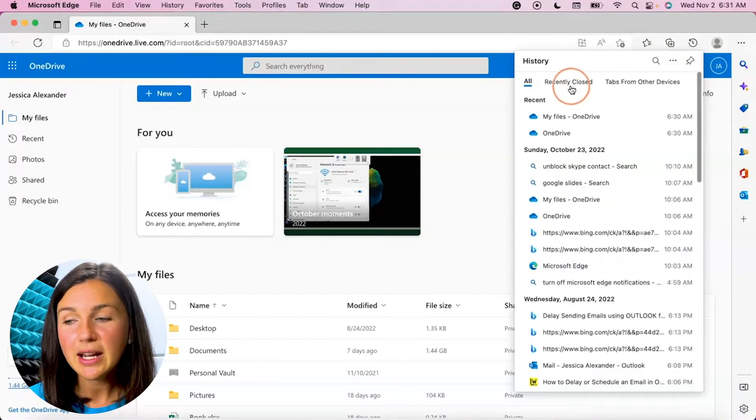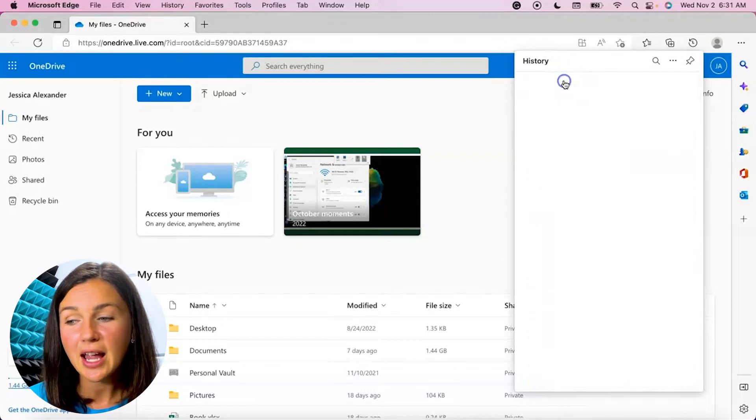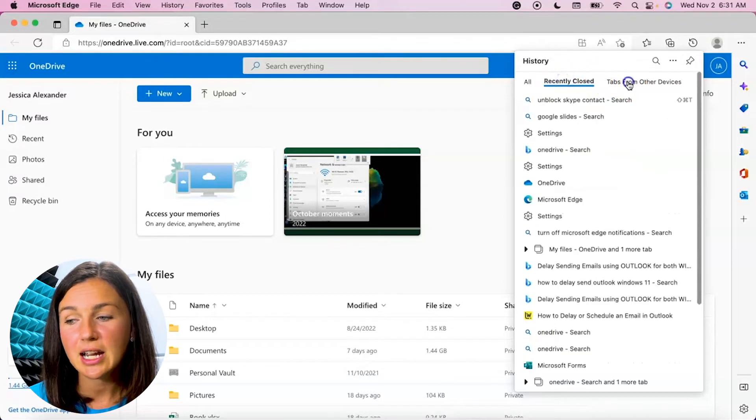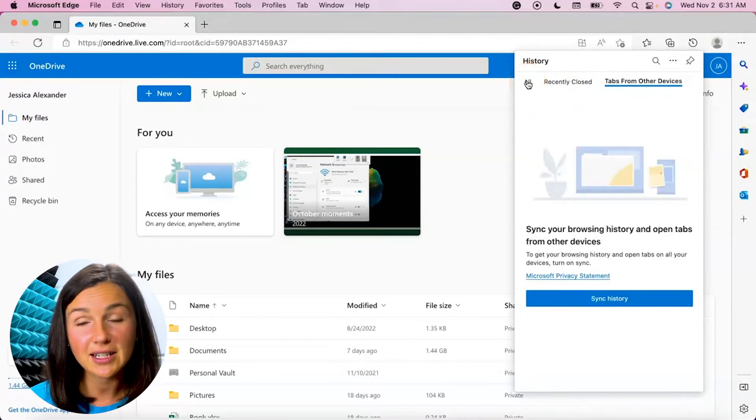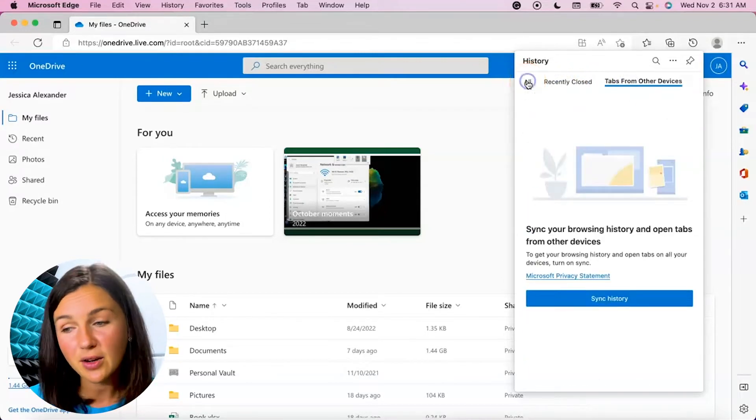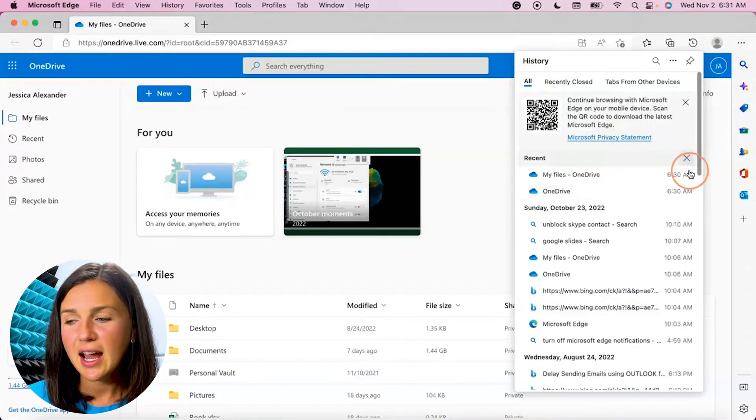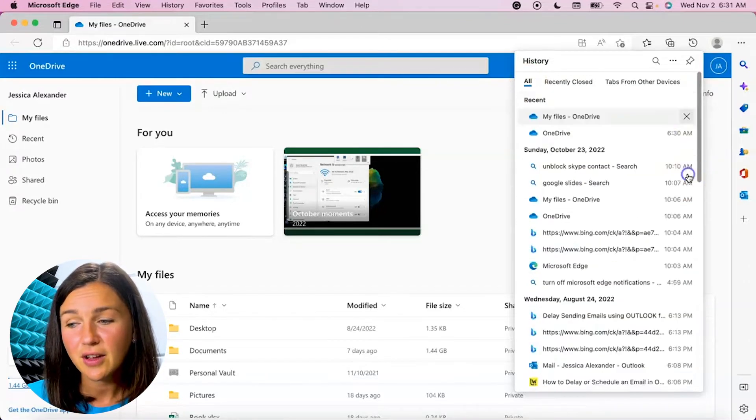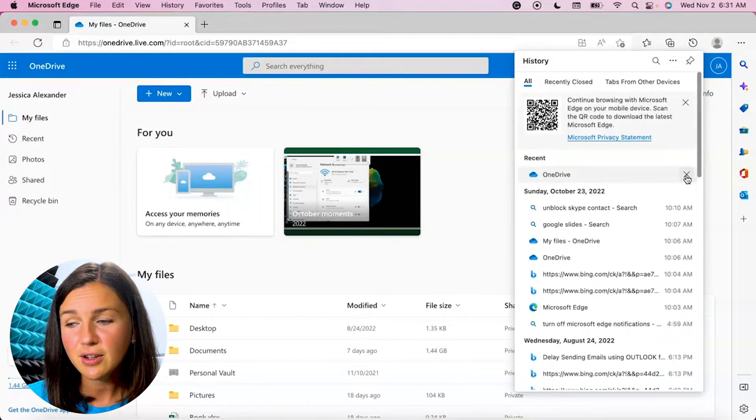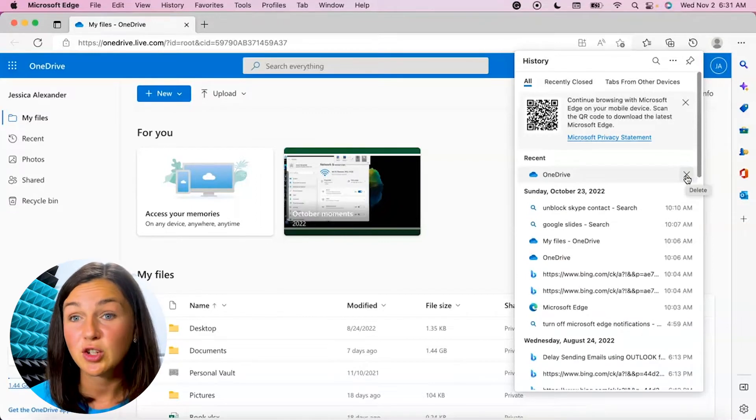Here I am within my history. You can see my recently closed apps, you can see tabs from other devices that I've been logged into with my Microsoft account, but I could also just exit out of recent history. But let's say I'd like to clear more than just one at a time.